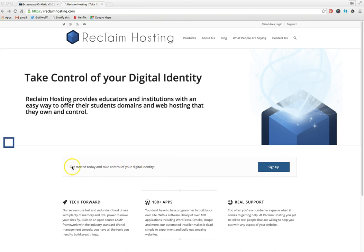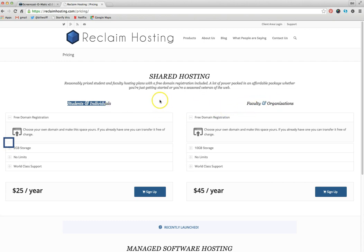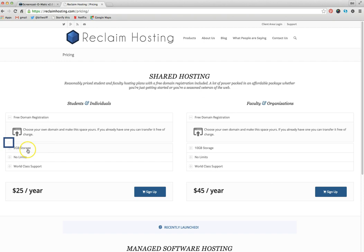So it says here get started today and take control of your digital identity, and I'm going to click sign up. Then you can see there's an area for students and individuals and faculty and organizations. I am going to pretend that I am a student and I'm going to go through this. So you can see you choose your own domain, two gigabytes of storage which is plenty, no limits, world-class support, the best.